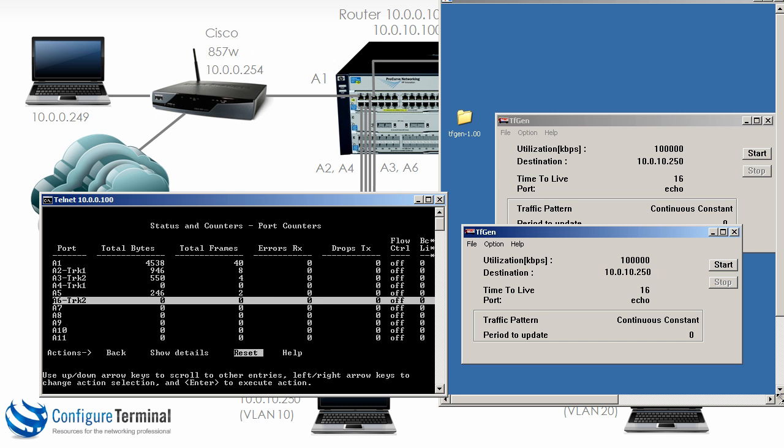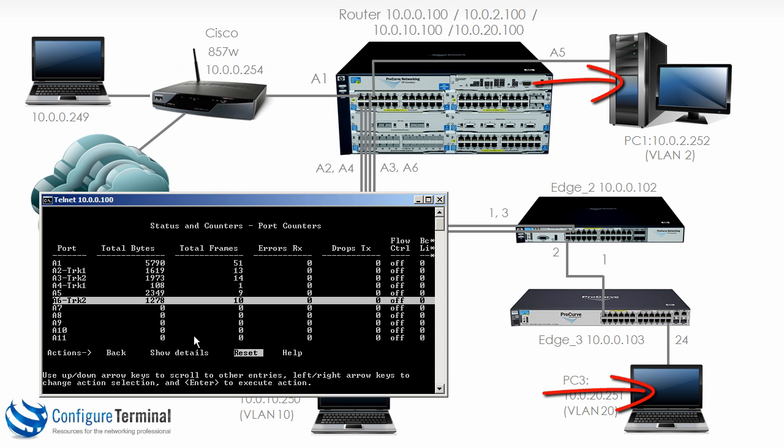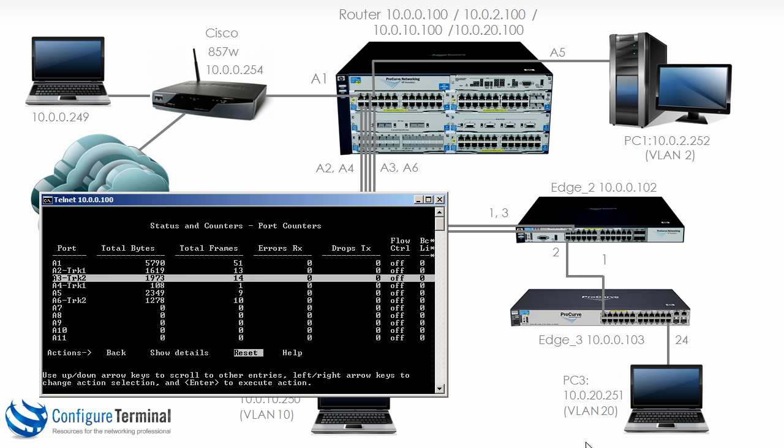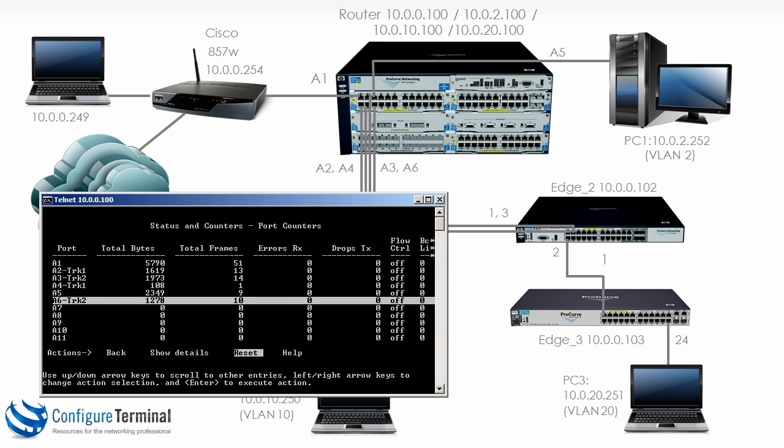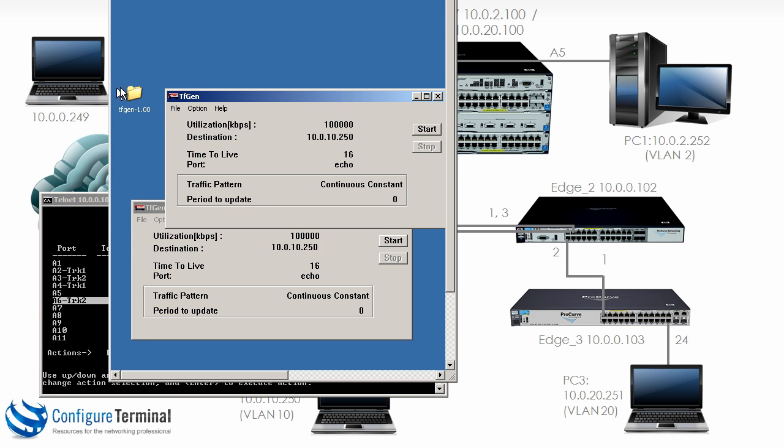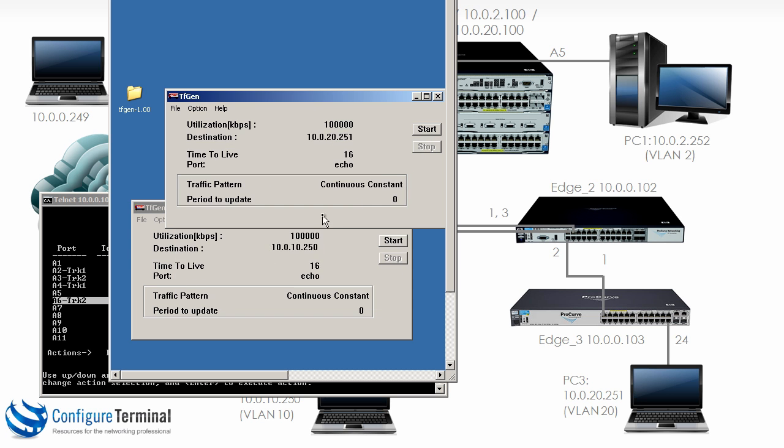Let's send traffic from PC1 to PC3. So that's trunk 2 port A3 and port A6. So on the traffic generation application, let's change the destination to 10.0.20.251. I'll start that.